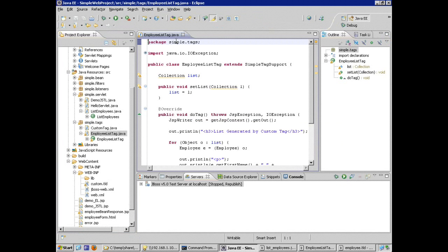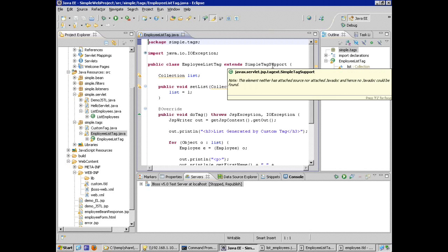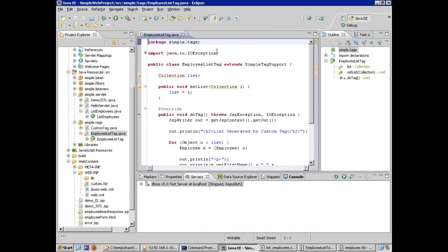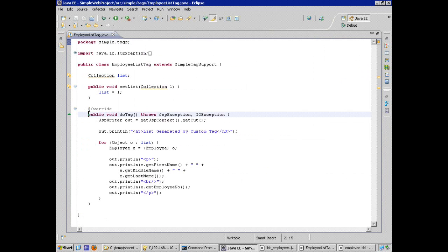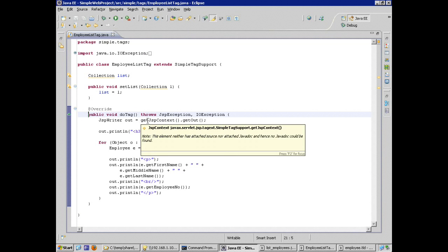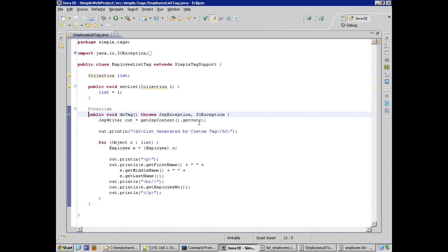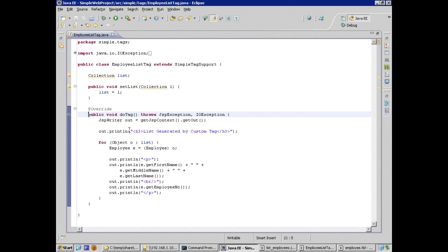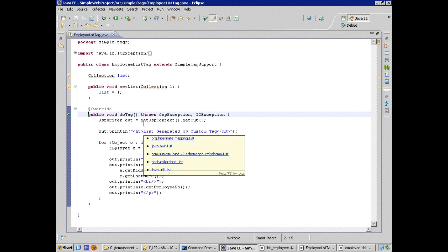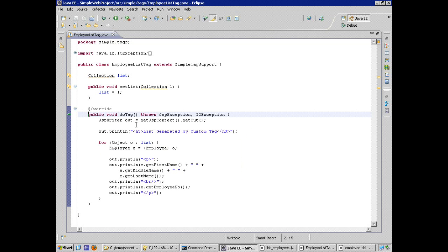And a quick look at this Java code. It's packaged correctly. It extends simple tag support. But what is it that this code is actually going to do? I've implemented the do tag method. I'm working with the JSP context object to get a print writer. I'm sorry, not a print writer. Remember, we're working with JSPs. We're actually going to get a JSP writer.